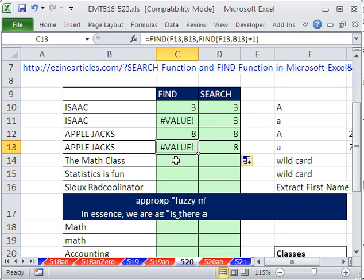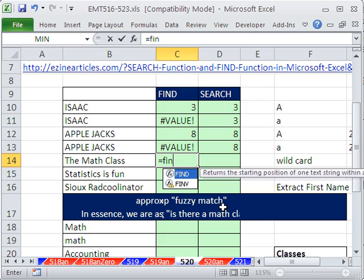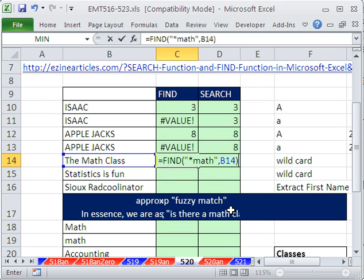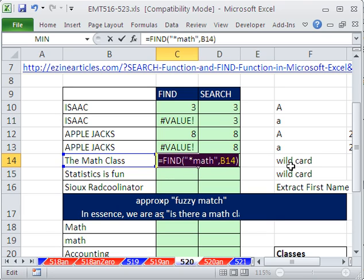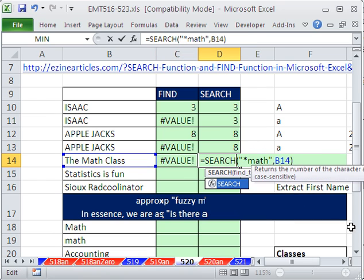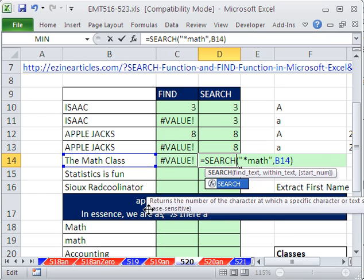Now, what about wildcards? Wildcards: equals FIND. The find text — I want to say, in double quotes, asterisk math, in double quotes, comma, within this text. What it means is the asterisk is a wildcard meaning one or more characters. So when you put it next to 'math', it finds 'math' and all those preceding characters too, considering it as one match. Well, of course, this is not going to work because FIND can't handle wildcards. But of course, SEARCH can deal with wildcards.